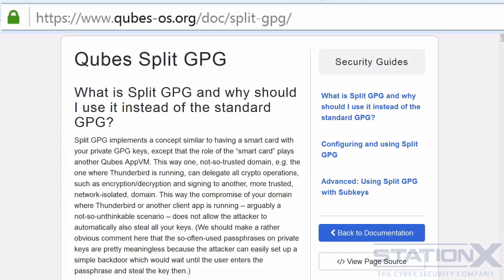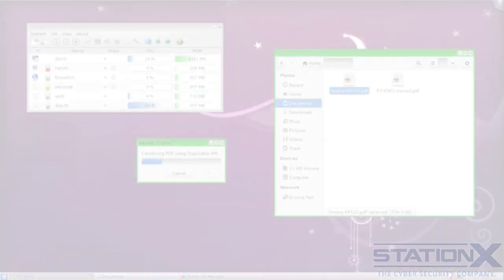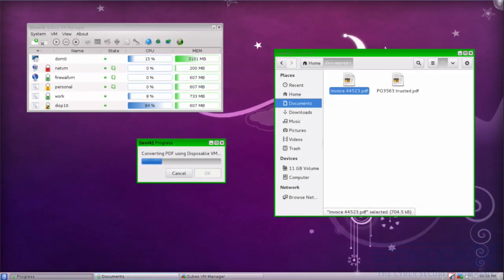Qubes also has some other added security features. You can split your GPG private key to help protect it, with some functionality to enable that. There is also a PDF converter to make PDFs trusted effectively. I'm sure there'll be other added security features as the OS matures.